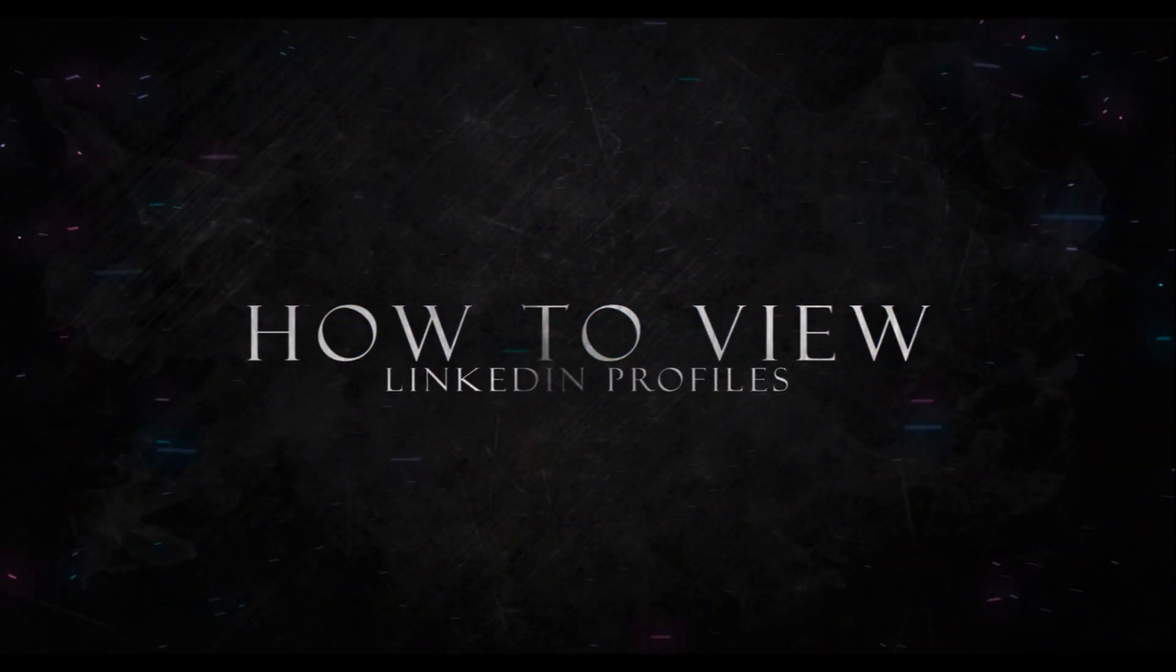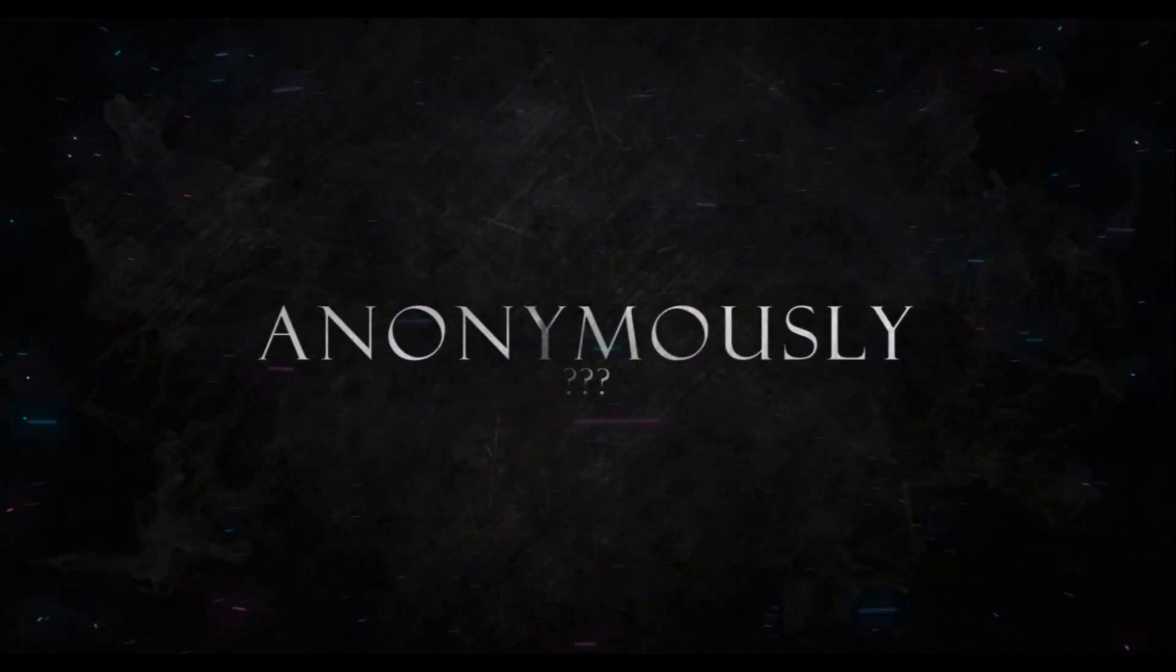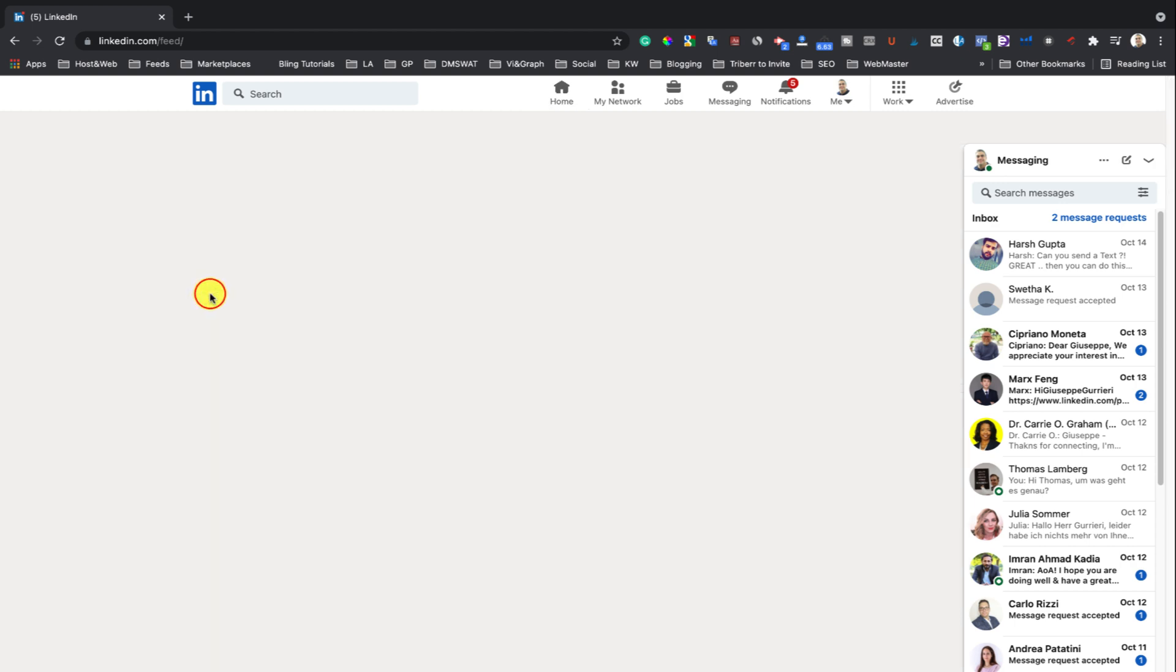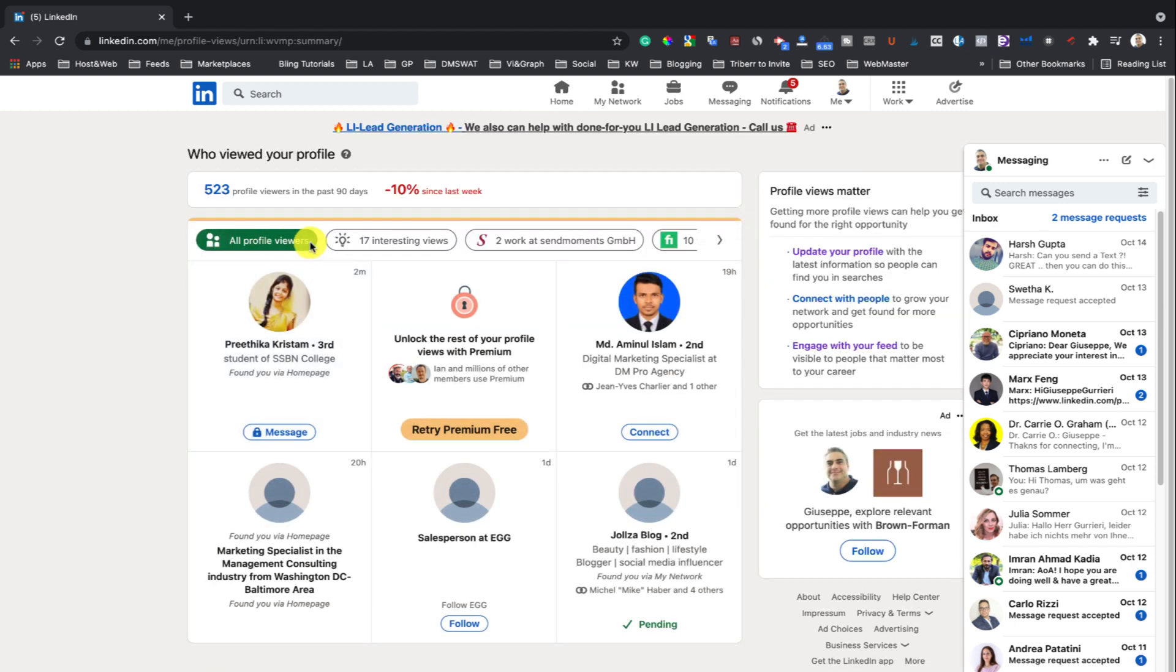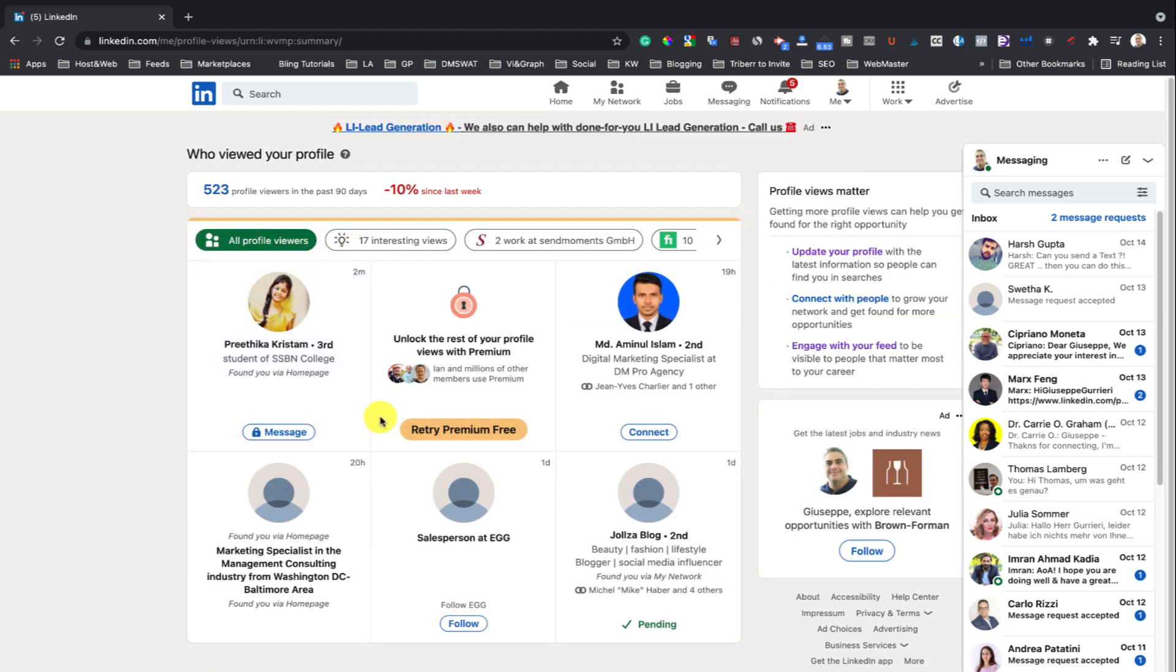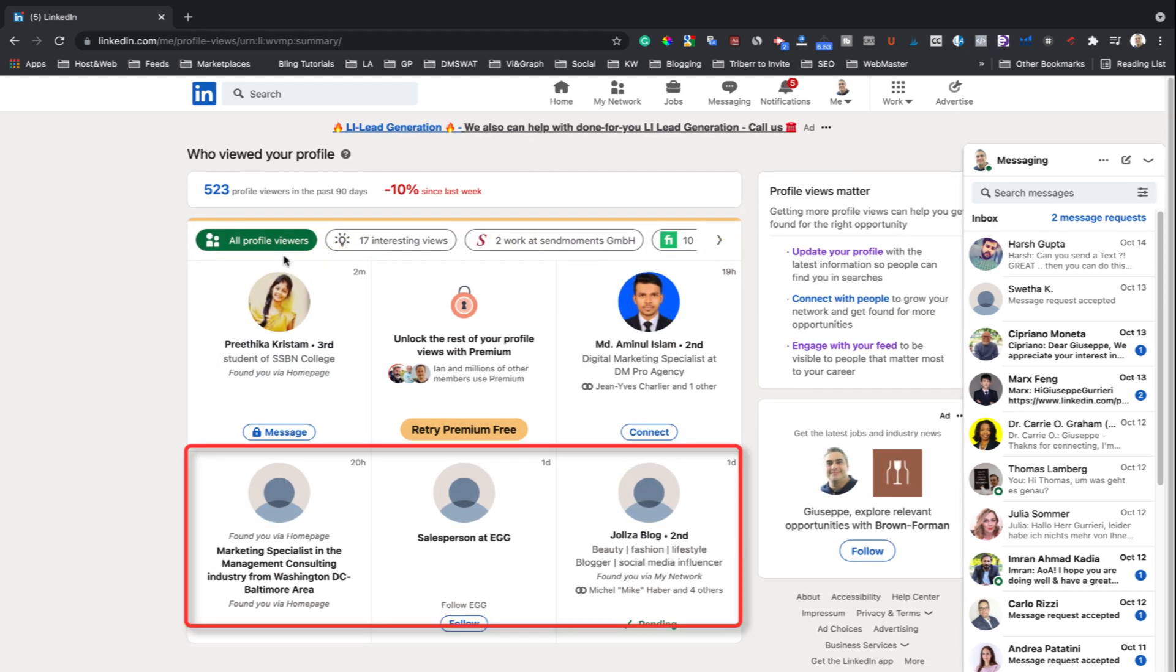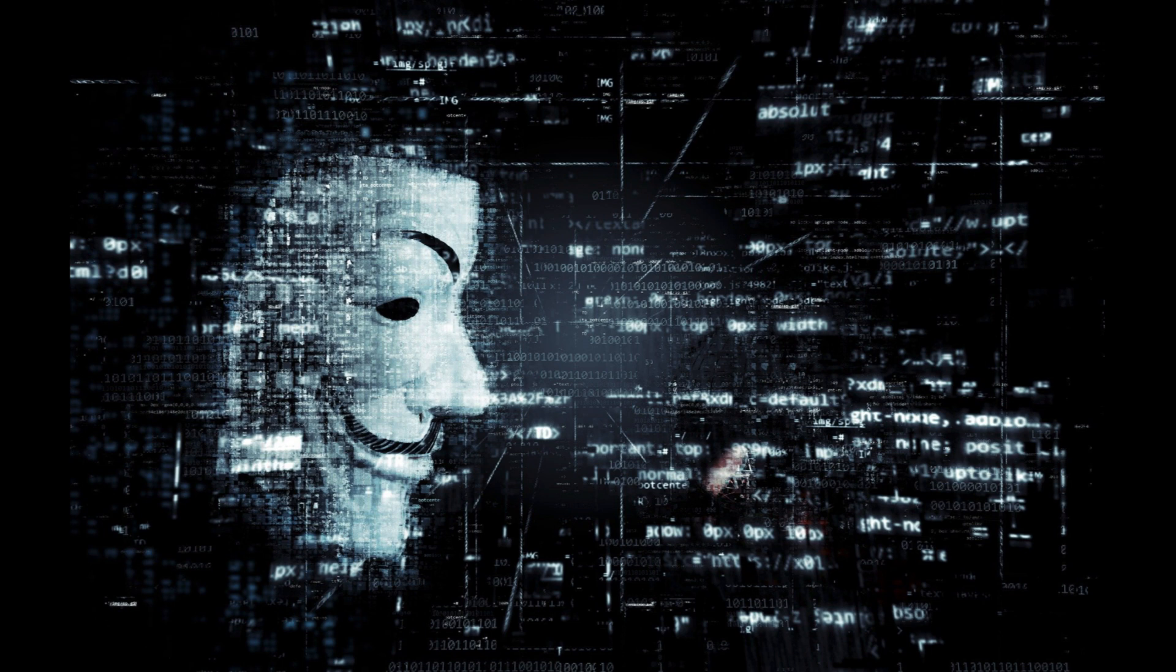How to View LinkedIn Profiles Anonymously. One of the LinkedIn features allows you to get to know who visited your profile. But if you check through the views, you could easily find an anonymous viewer of your profile. If you want to stay anonymous, then here are the steps you should be doing.